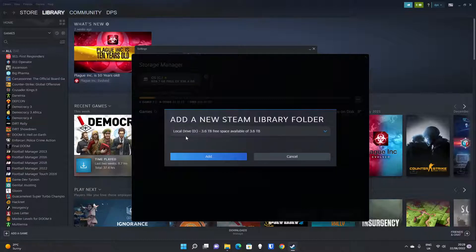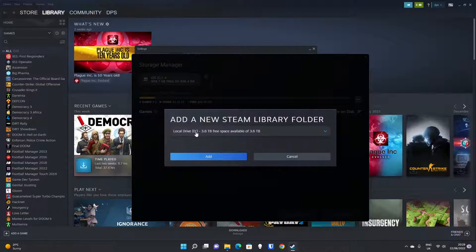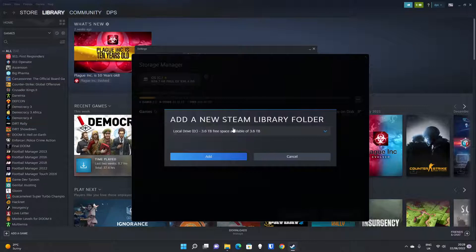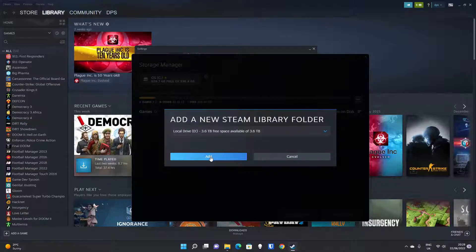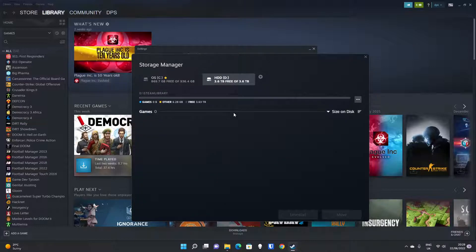As you can see, our local disk drive D is actually our HDD drive, and it's got nearly four times the space of the SSD drive. So it's well worth adding that. And all you have to do is click the Add button.